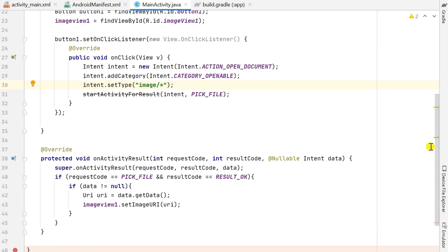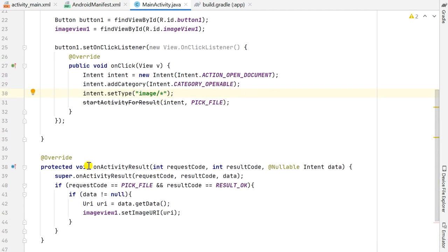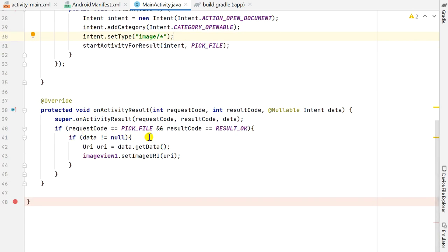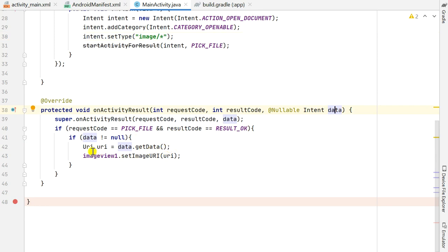Outside onCreate I have the onActivityResult method with request code, result code, and data variables. First I check if request code equals PICK_FILE (99) and result code equals RESULT_OK. If that criteria is met, I check if data is not null, then get the URI by calling data.getData(). I then use this URI to set the image in image_view1 using imageView1.setImageURI(uri).